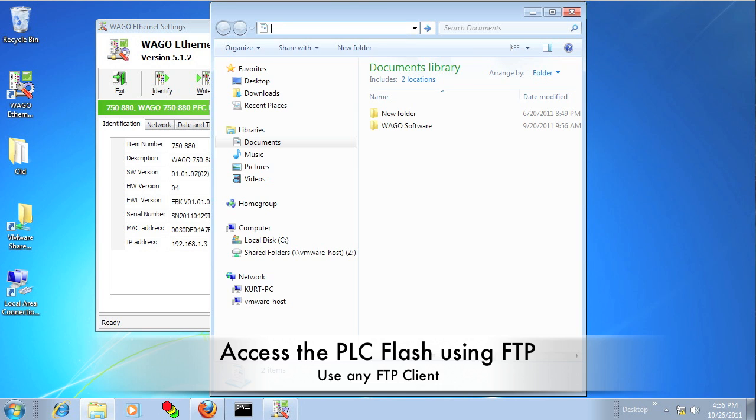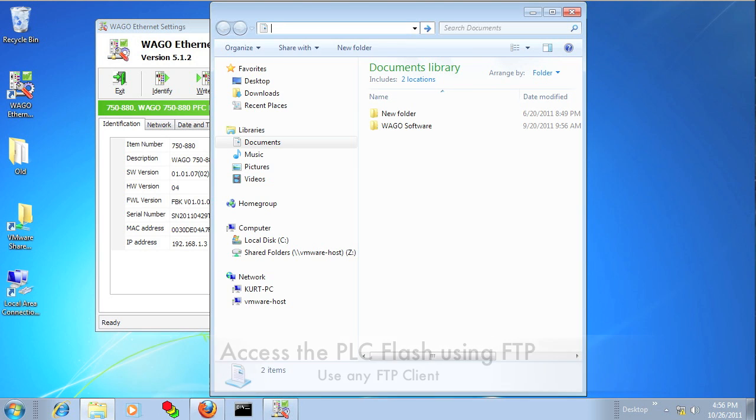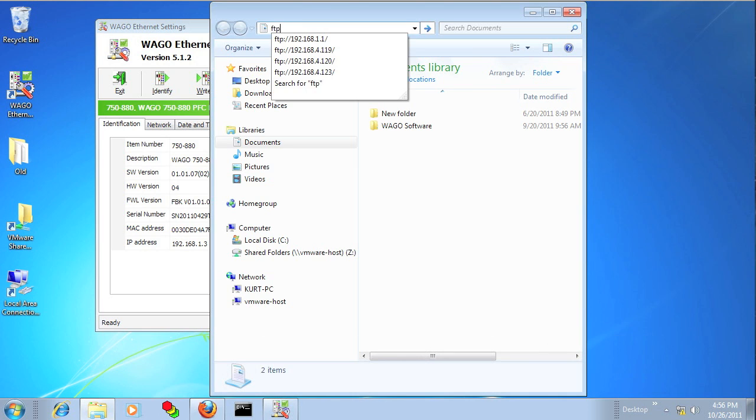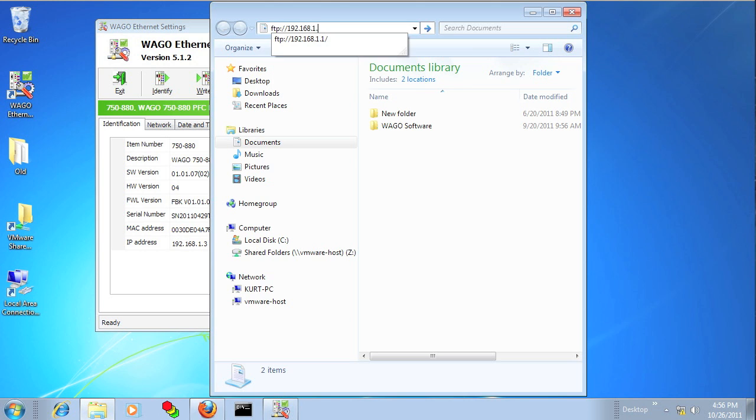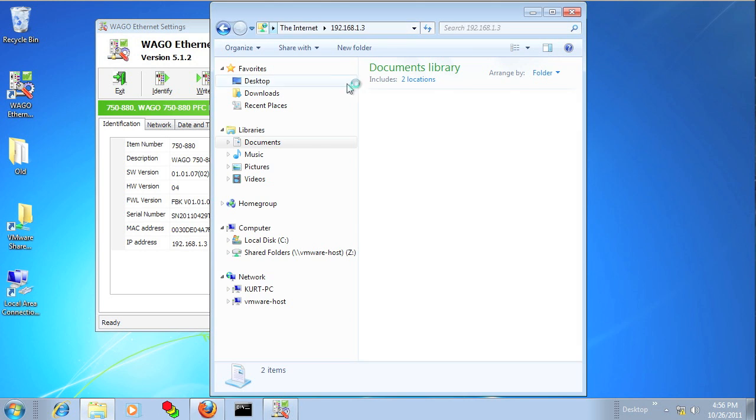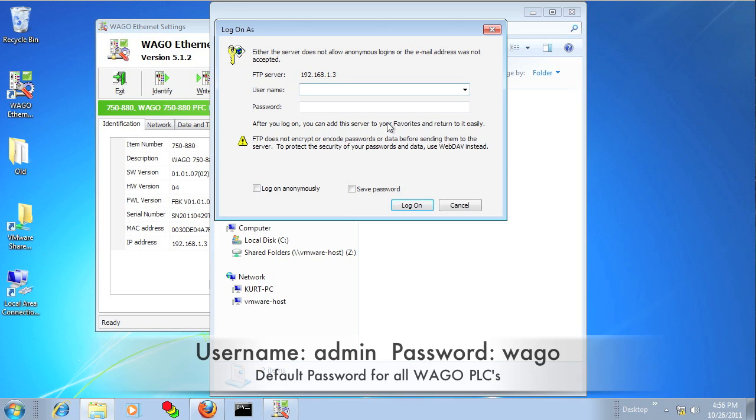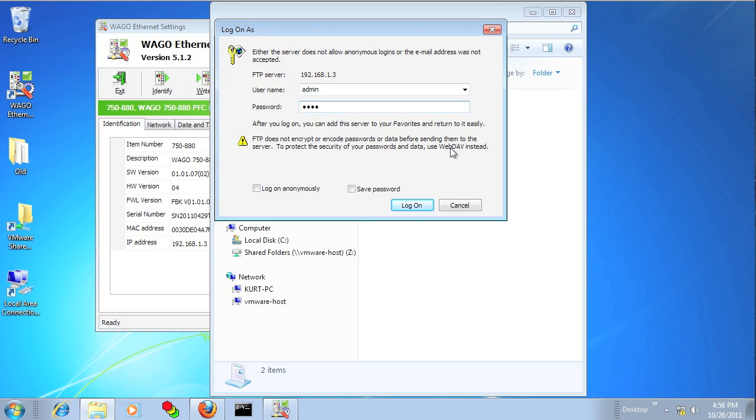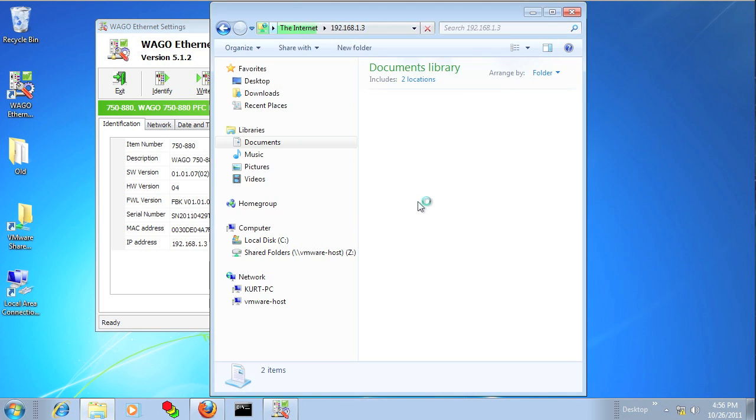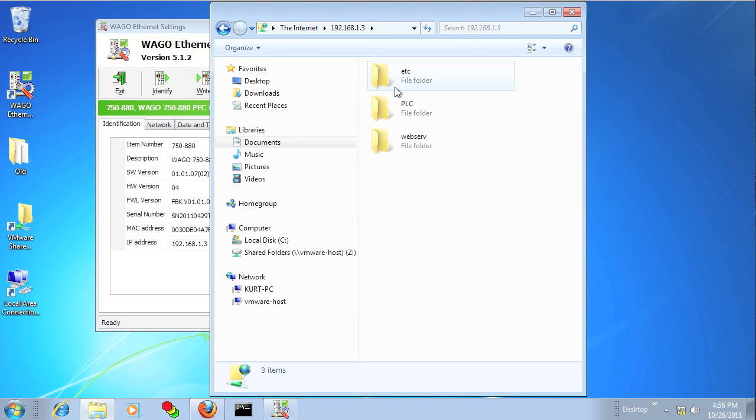And since there is an FTP server on the PLC, you can just type in the IP address in Windows Explorer and log in with the admin WAGO credentials. And you can actually view what is stored on the file system.